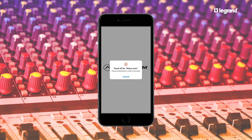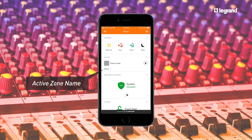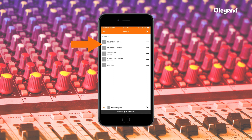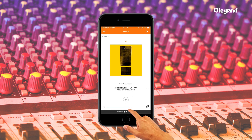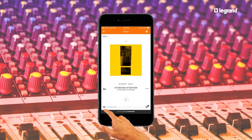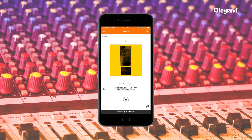Once you open the Alarm.com app, you'll notice a new audio card. To play music in the active zone, simply press play. Select one of the available favorites or digital streaming sources. Note that 'unknown' is an analog global source. You can turn the volume up, turn the volume down, mute and unmute the zone, and even pause the music and resume playing when you are ready to rock out again.